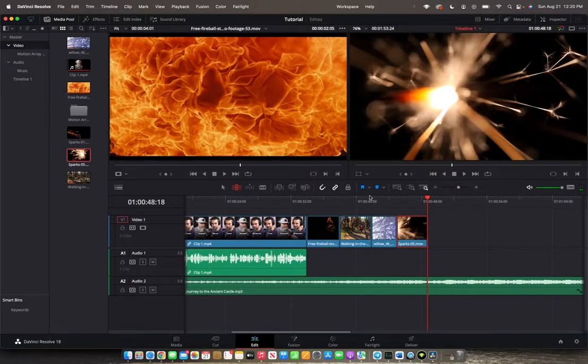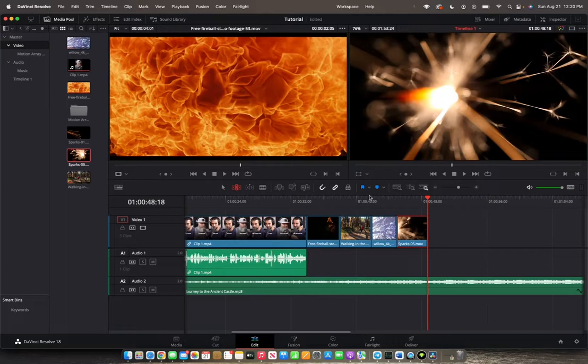The slip edit is one of the most powerful trimming functions we have in the timeline, so it's very important to be able to utilize this function. Thank you guys for watching and have a great day.